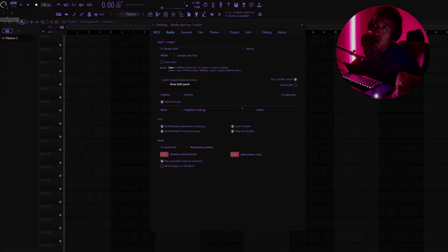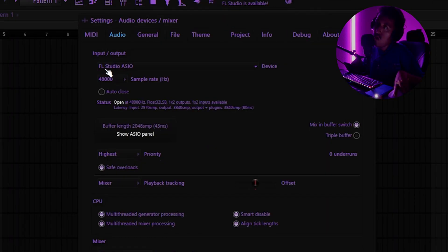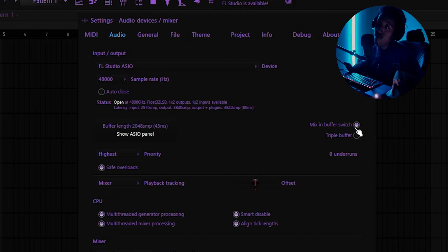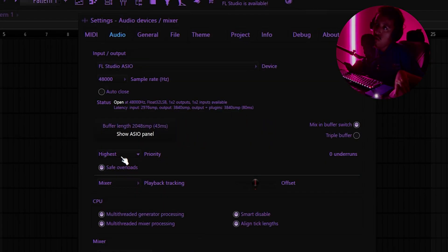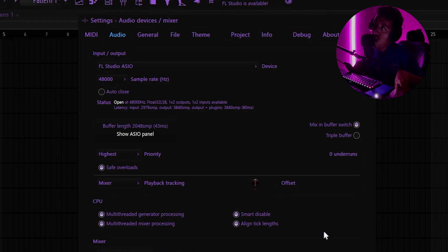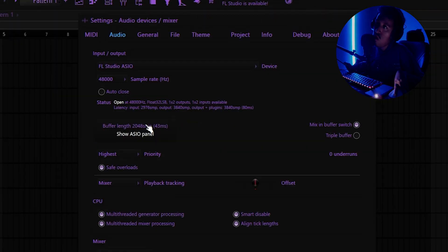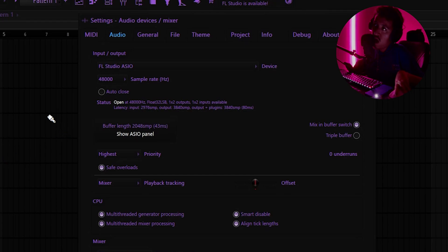Go to Options, then Audio Settings. Most likely your device should have FL Studio ASIO — that's what we're going to be using today. Make sure you've got it on, make sure your CPU options like Safe Overload and Highest Priority are all checked. Don't check the option that stops audio when you click on another app — if you're multitasking like me, you don't want that.